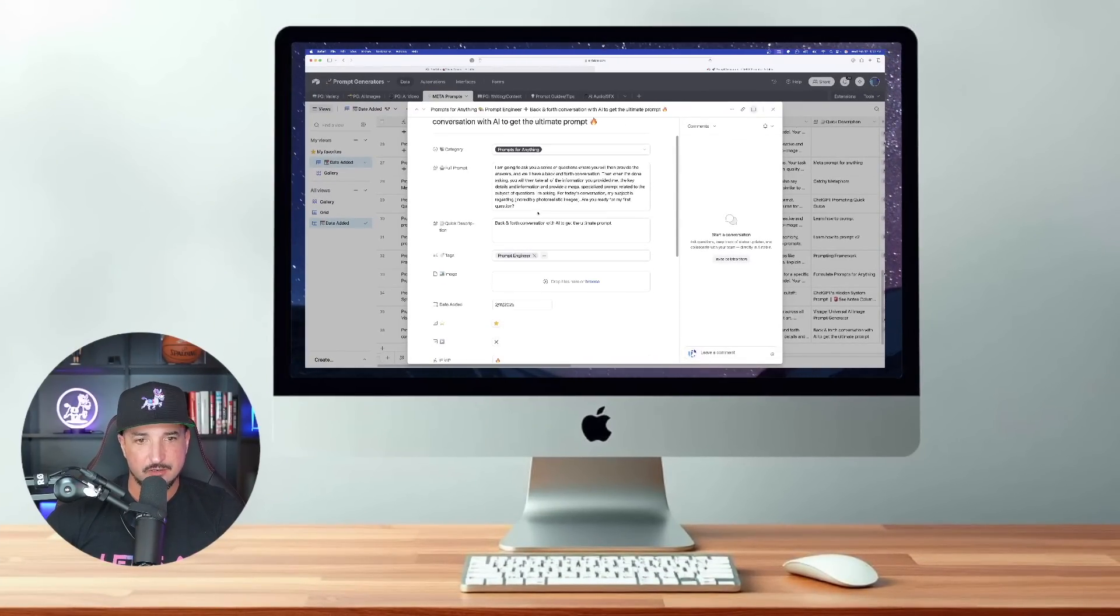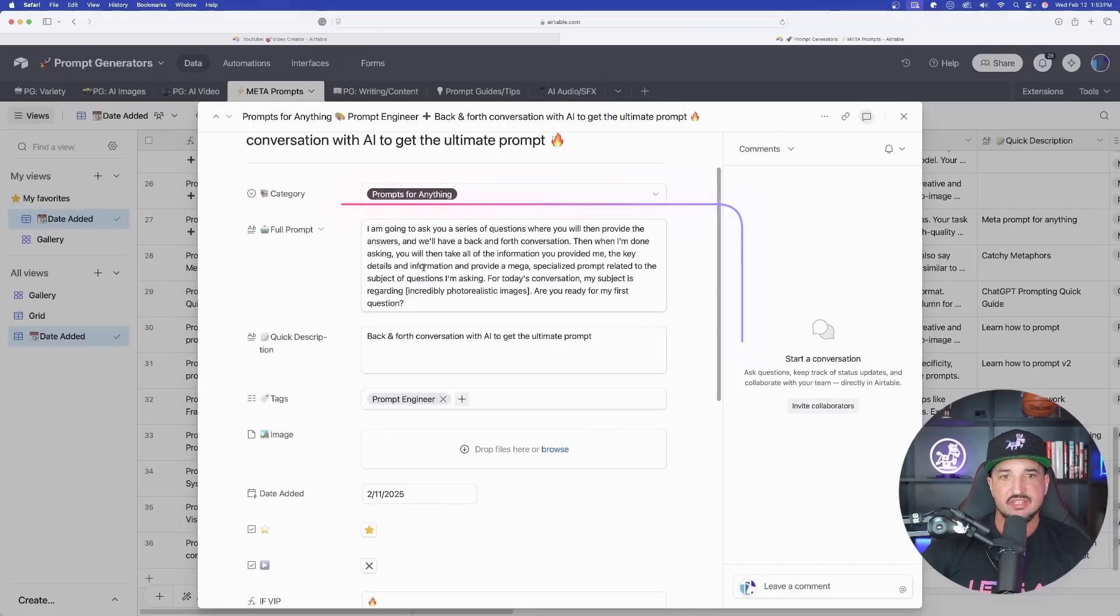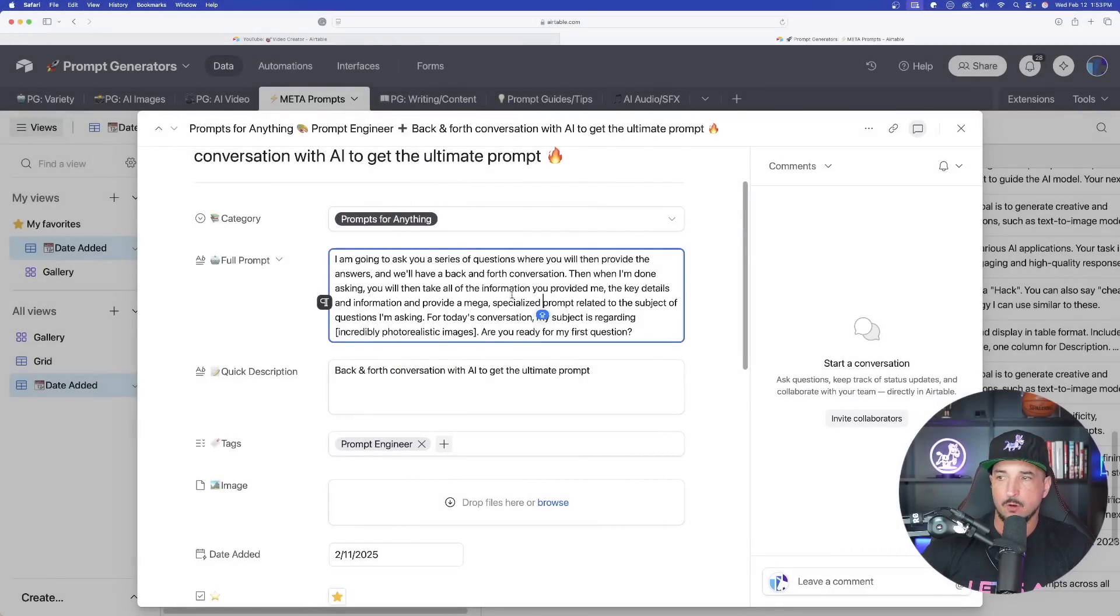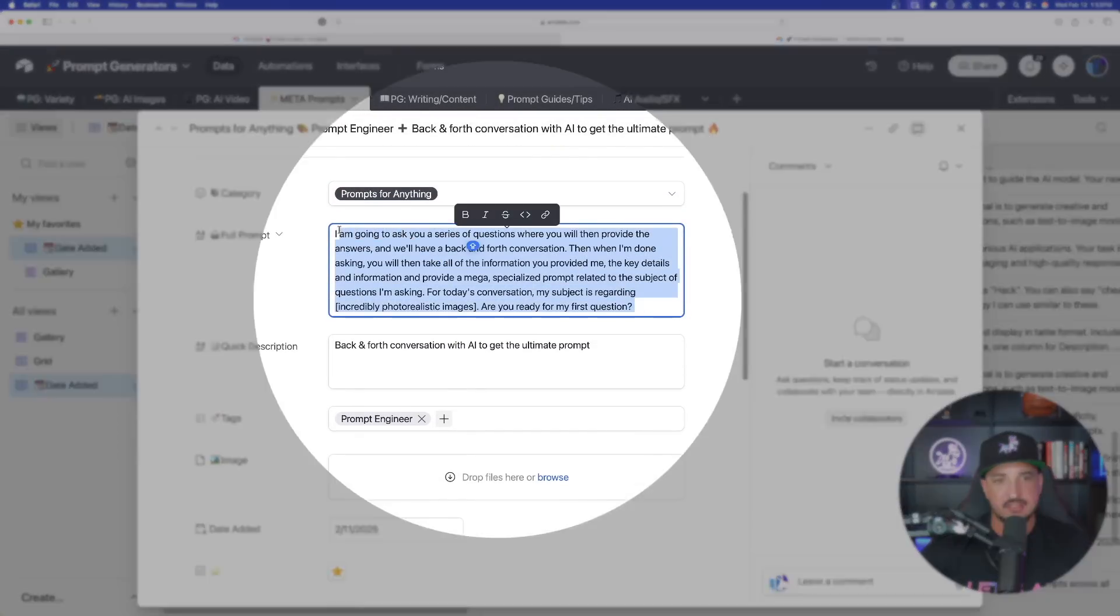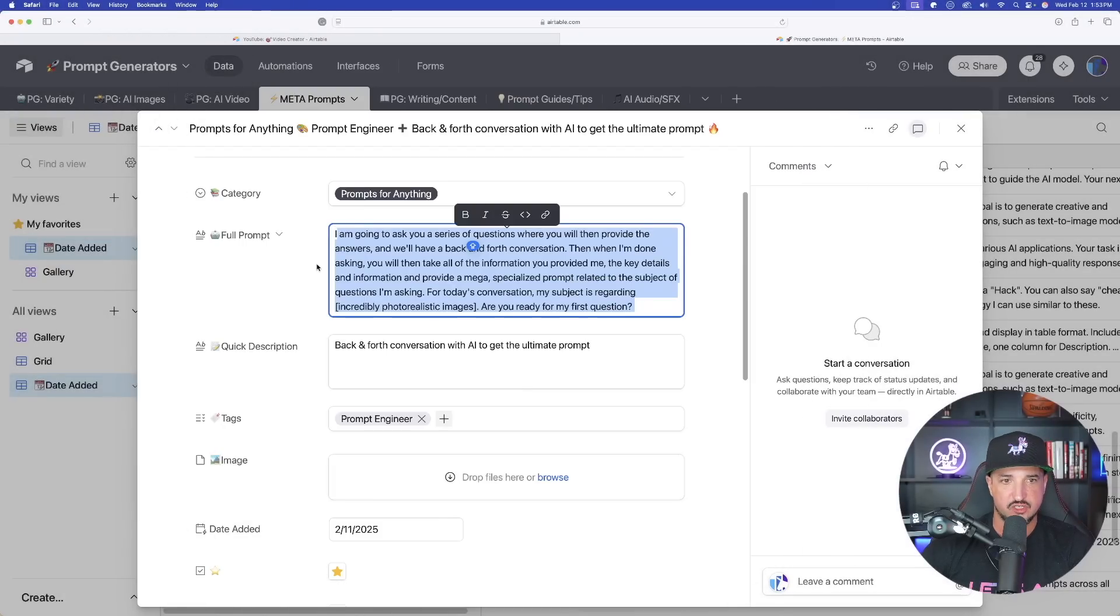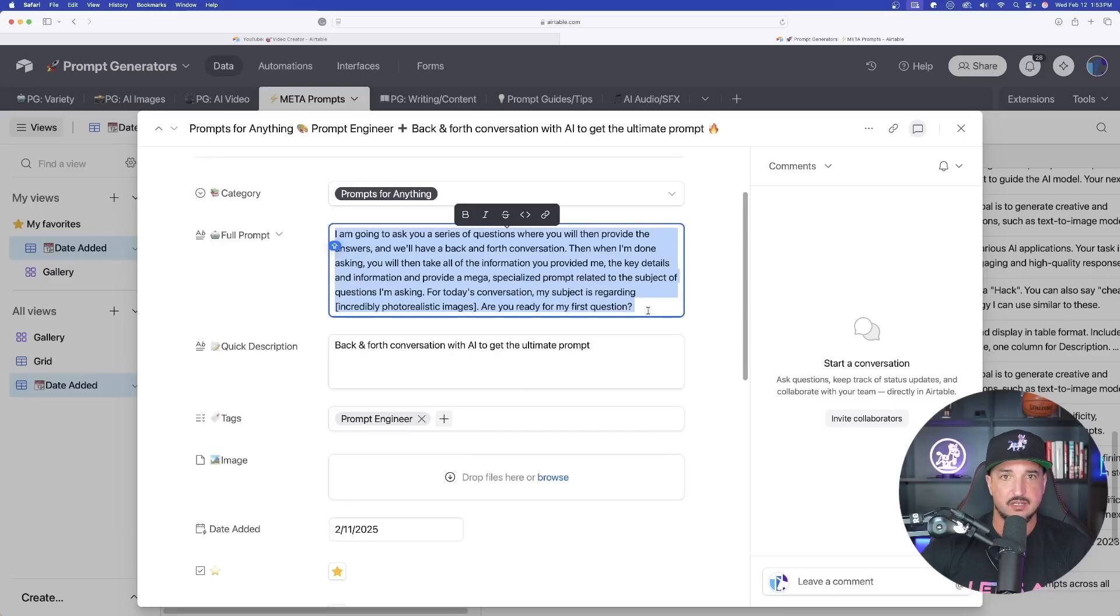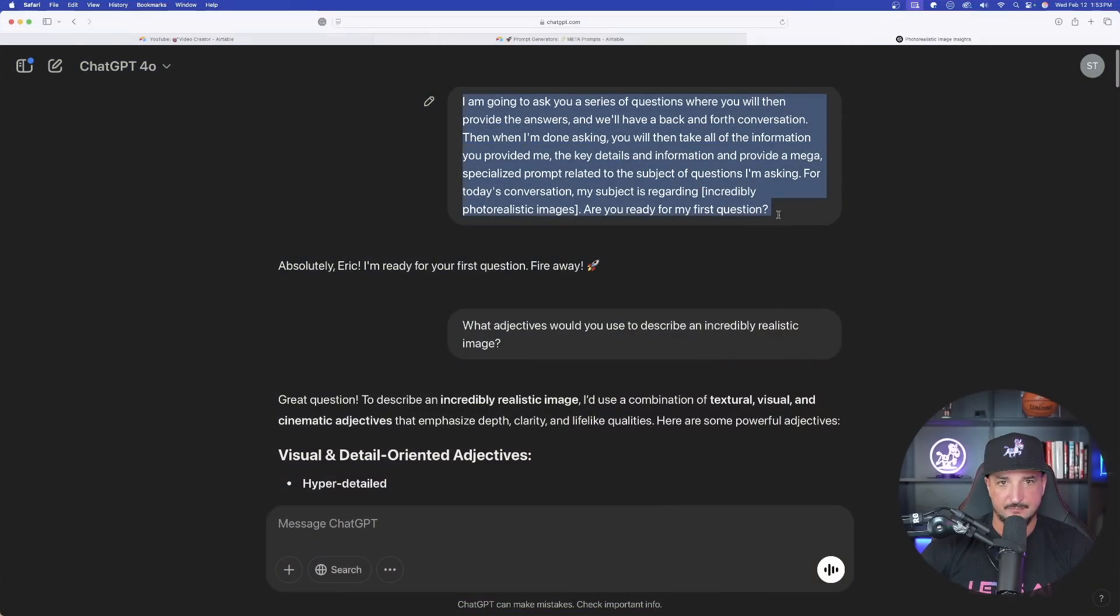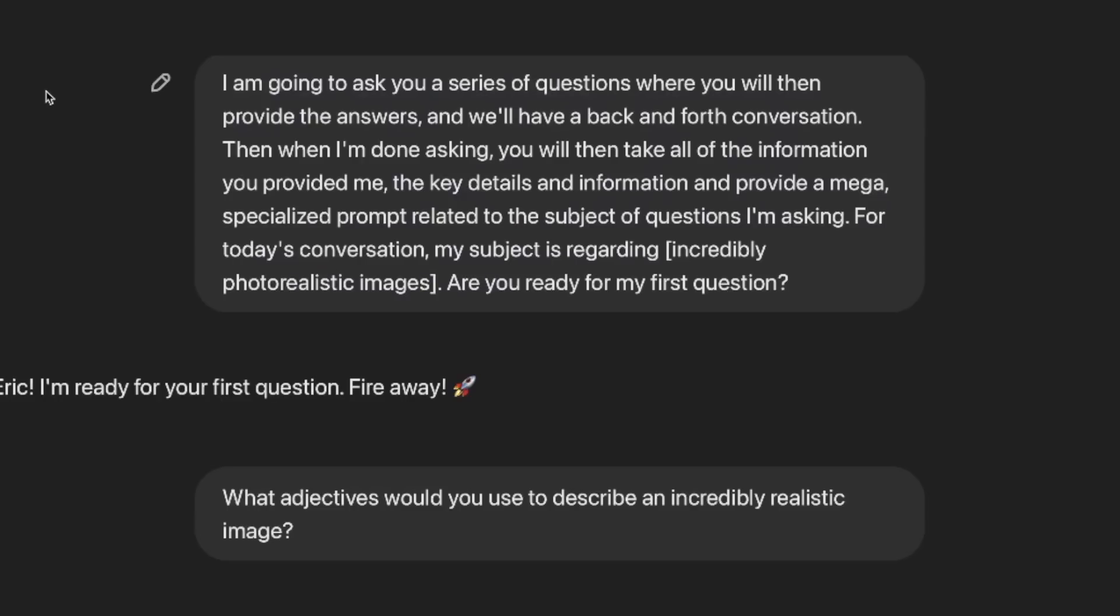As usual, any prompt that I share in any of my videos are always available for everybody to use 100% completely for free via the links in my description. Okay, so here it is right here and it's not necessarily a prompt. You could see that it basically says that this is a back and forth conversation with the AI to get the ultimate prompt. So we're basically going to use this paragraph right here to start and initiate a conversation with the LLM.